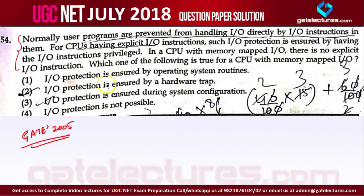In a CPU with memory mapped I/O, there are no explicit I/O instructions — explicit I/O instructions only exist in isolated I/O. So which one of the following is true for a CPU with memory mapped I/O? How will I/O protection be provided?